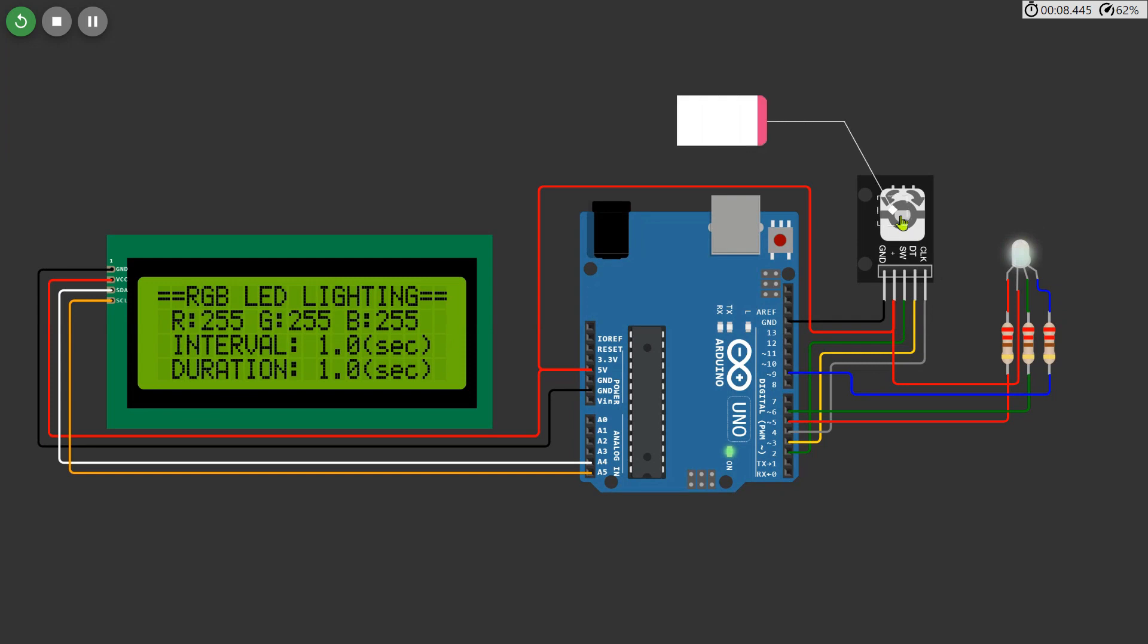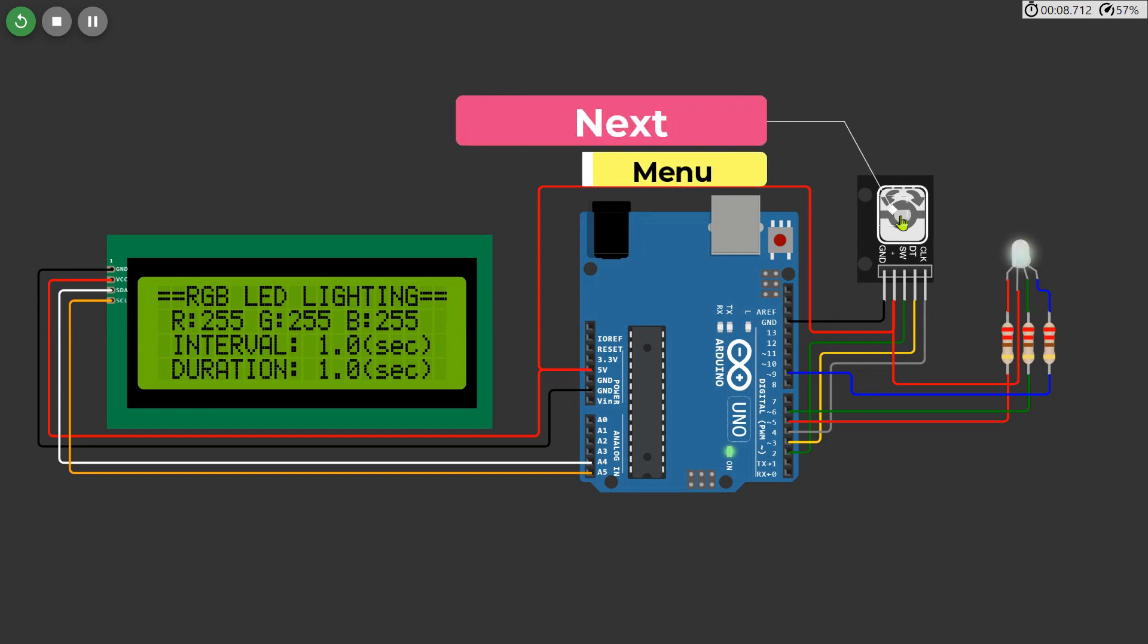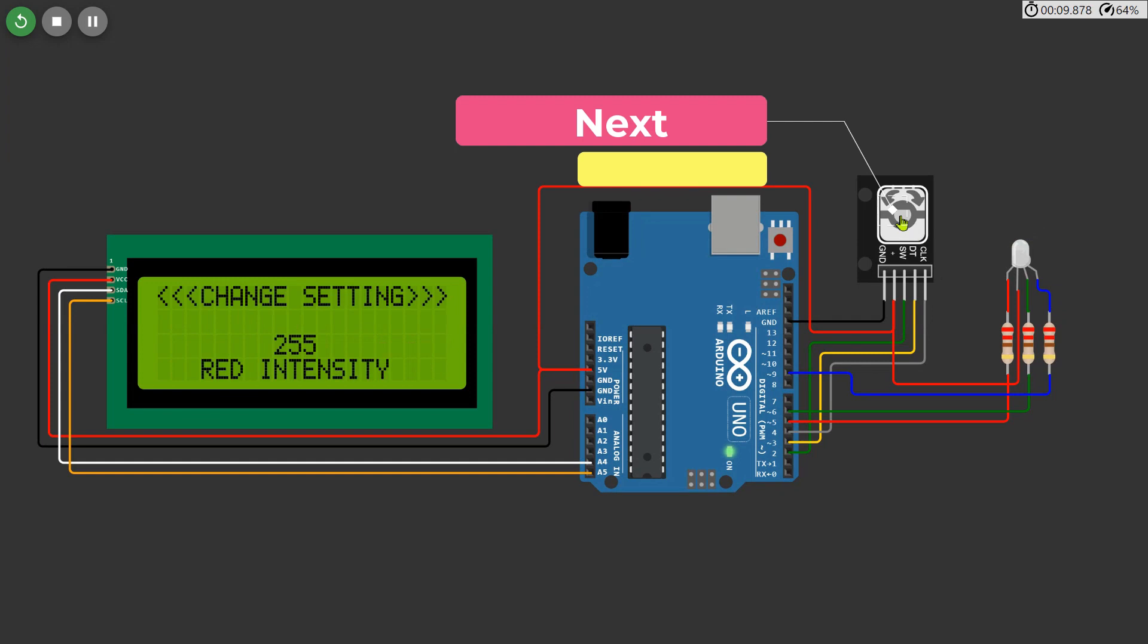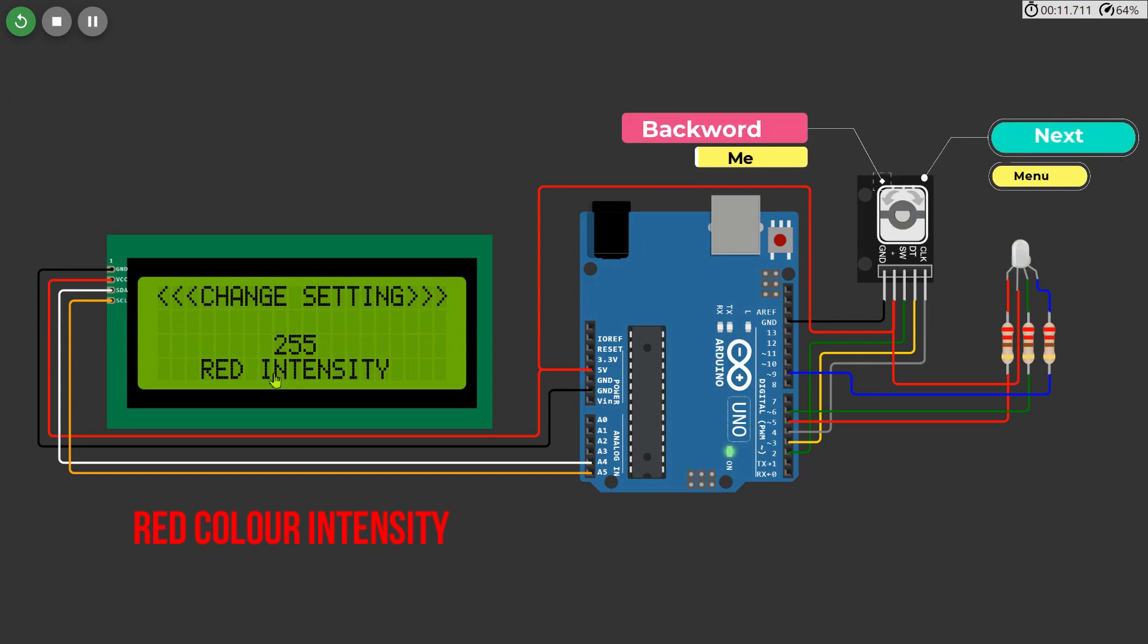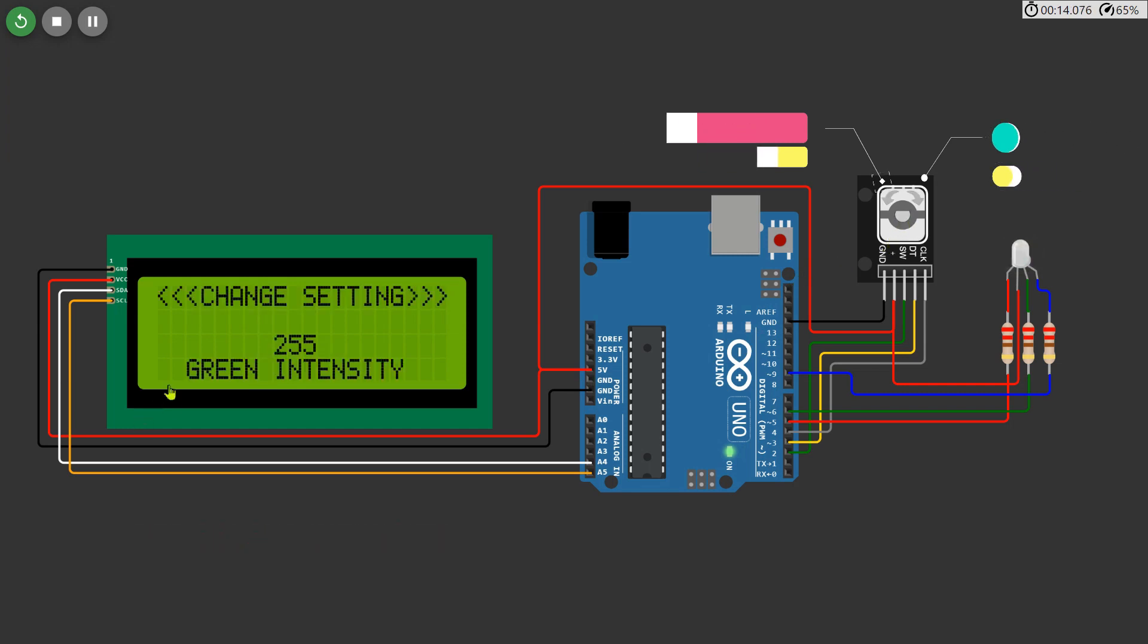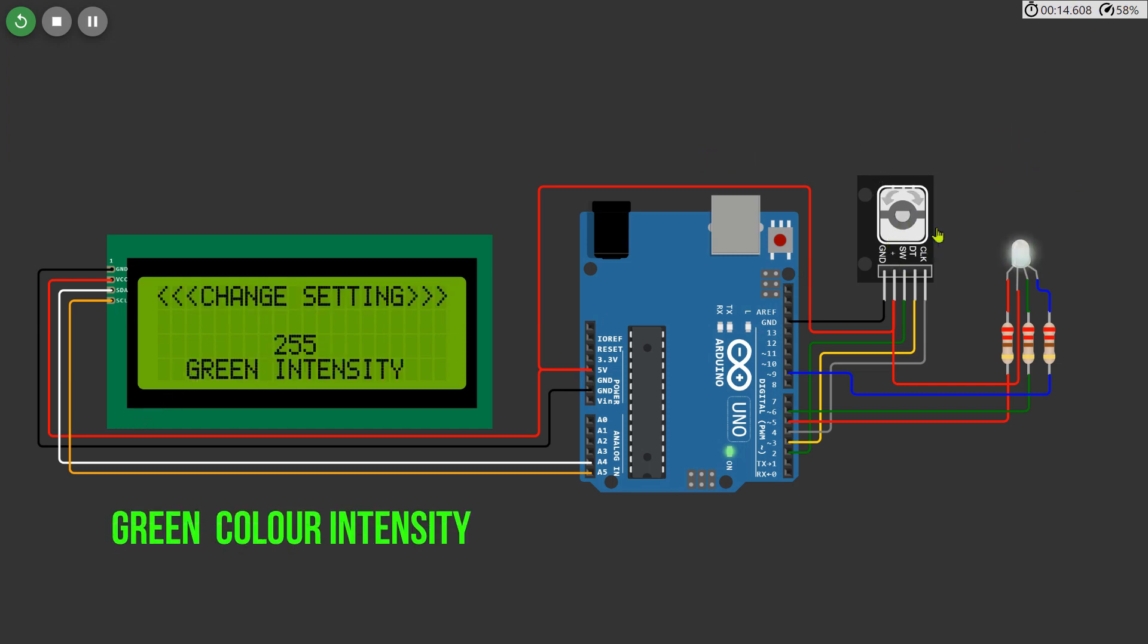Just press the middle button on the encoder to select and navigate through the menu. To change the values within the menu, rotate the knob of the encoder. It acts as a versatile tool for seamless customization.